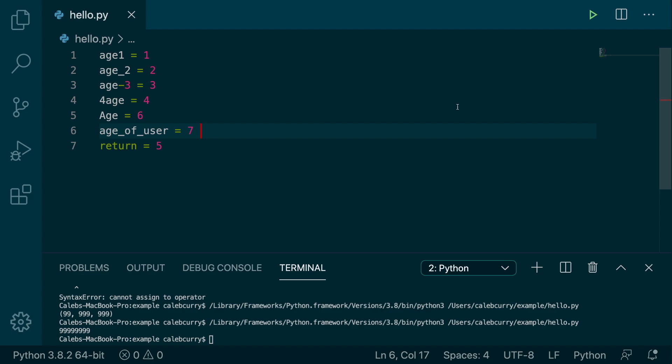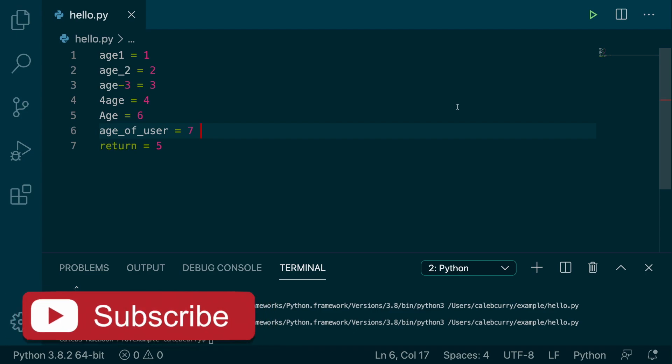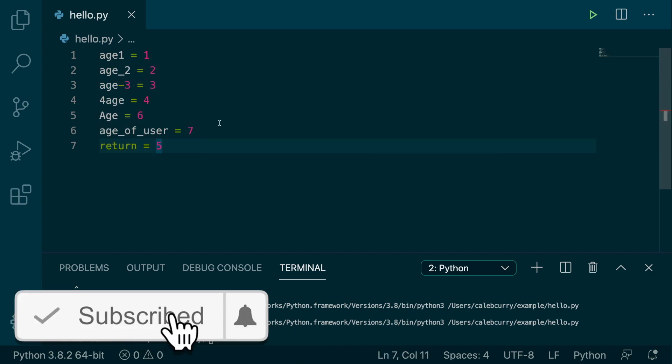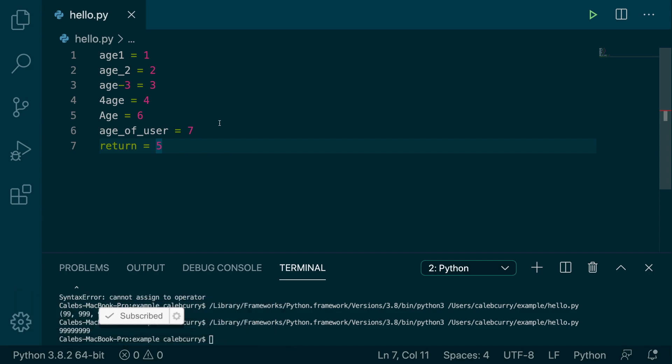Hey everyone, welcome. In this video, I wanted to talk about legal variable names. So you can see I have a bunch of variables I am creating, and they all have some variation of the word age.